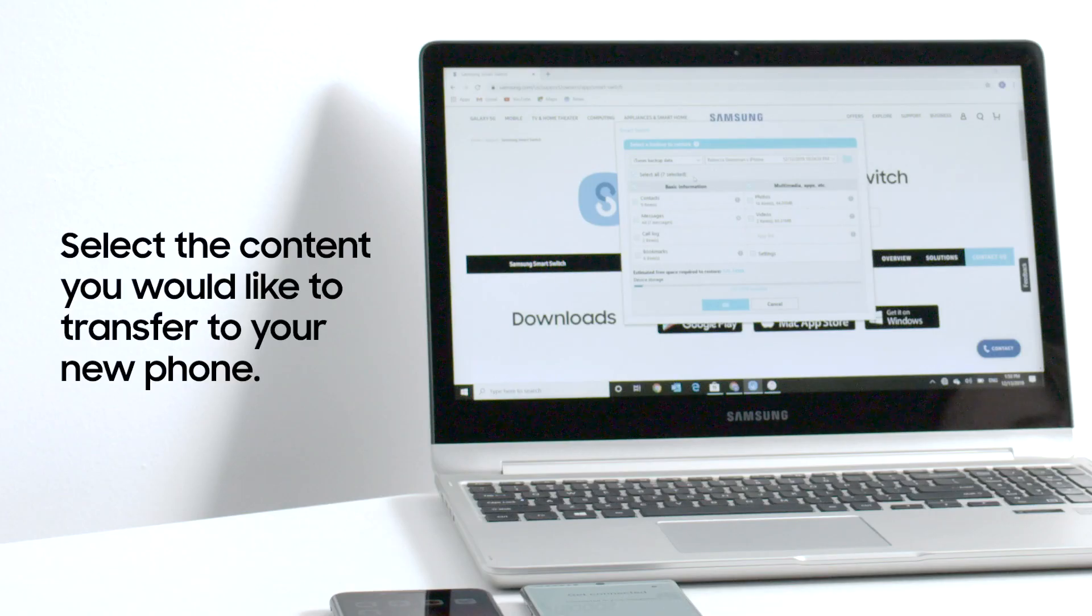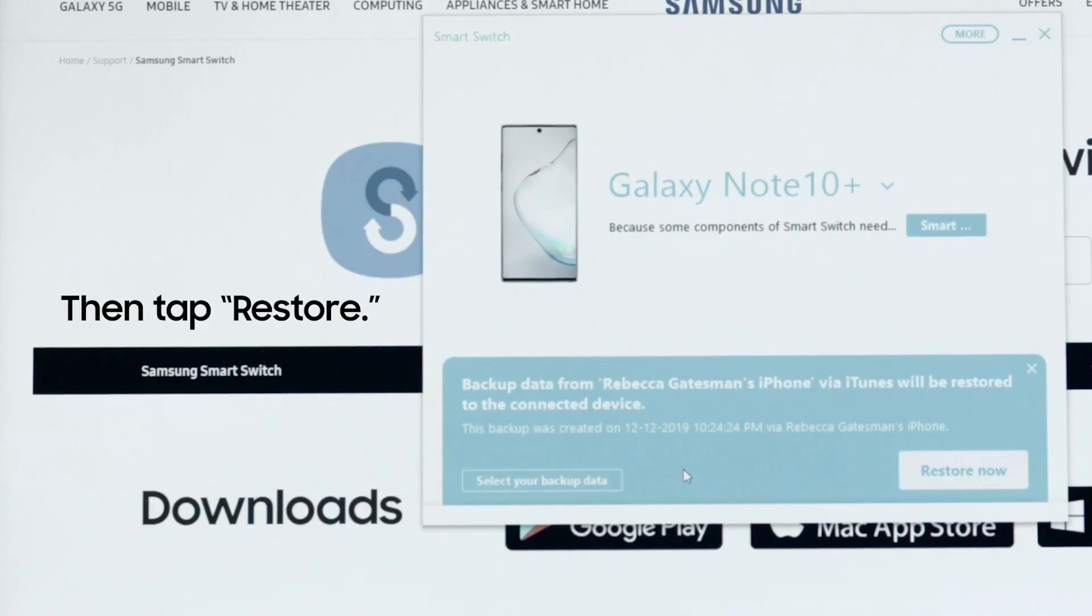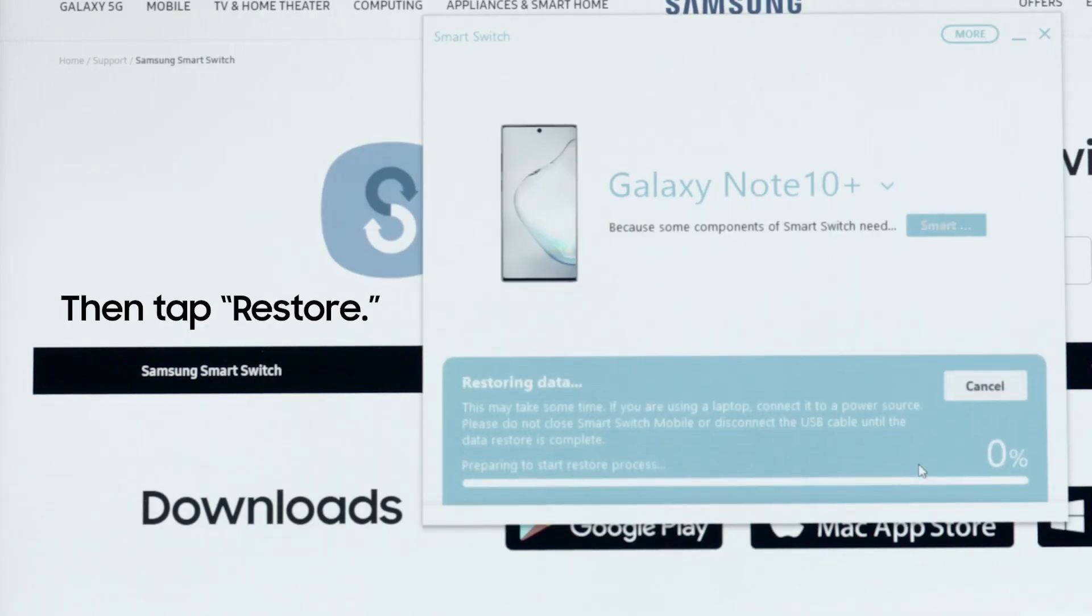You can now select the content you want to transfer to your new phone. Once you're done, tap restore.